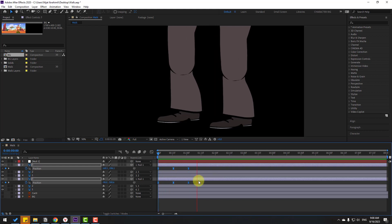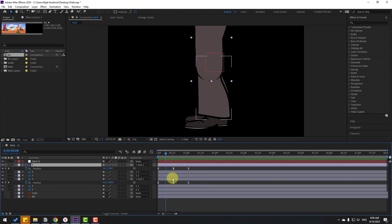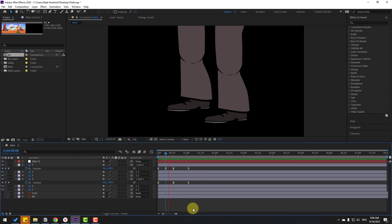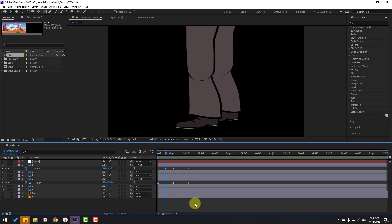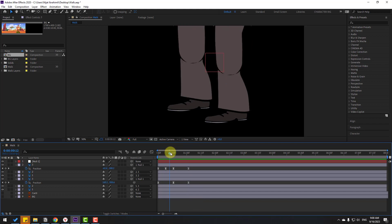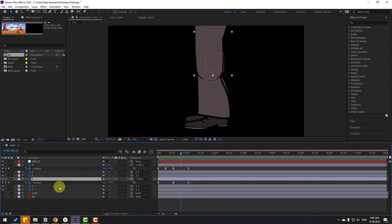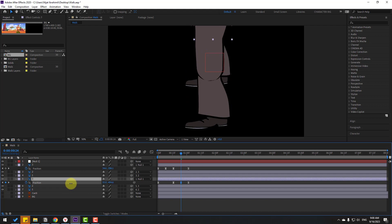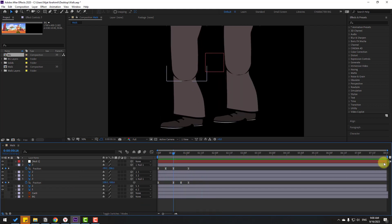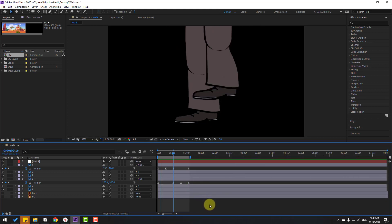Select this layer and go to the middle keyframe, then move it up for the step animation. Select layer 3, go to the middle keyframe, and also move it up for the other step animation. Select the work area for the loop animation.